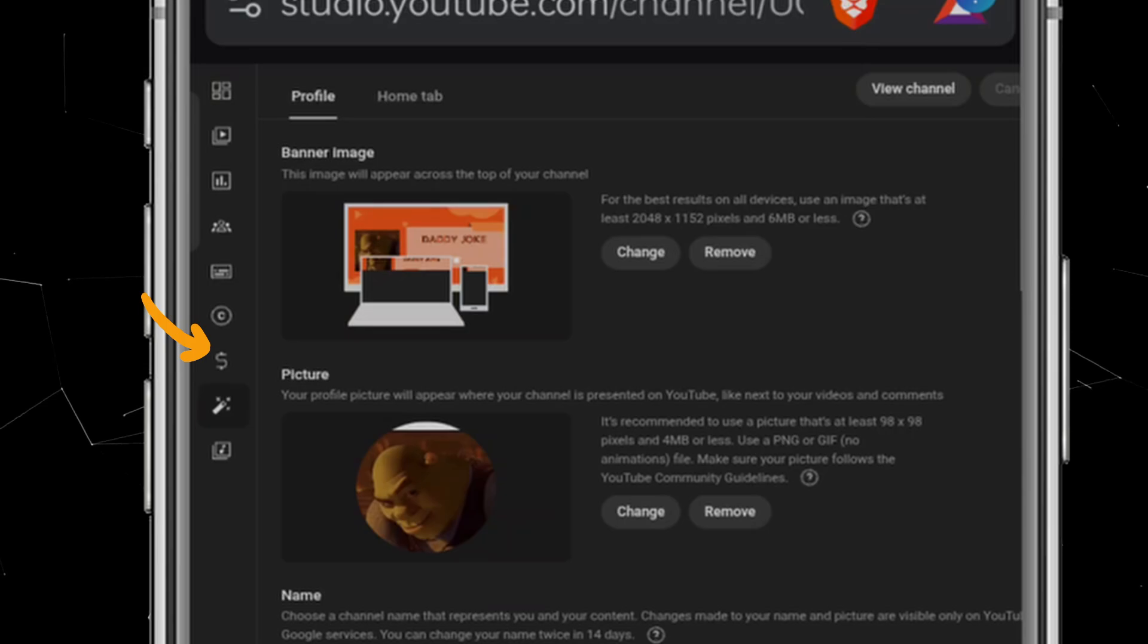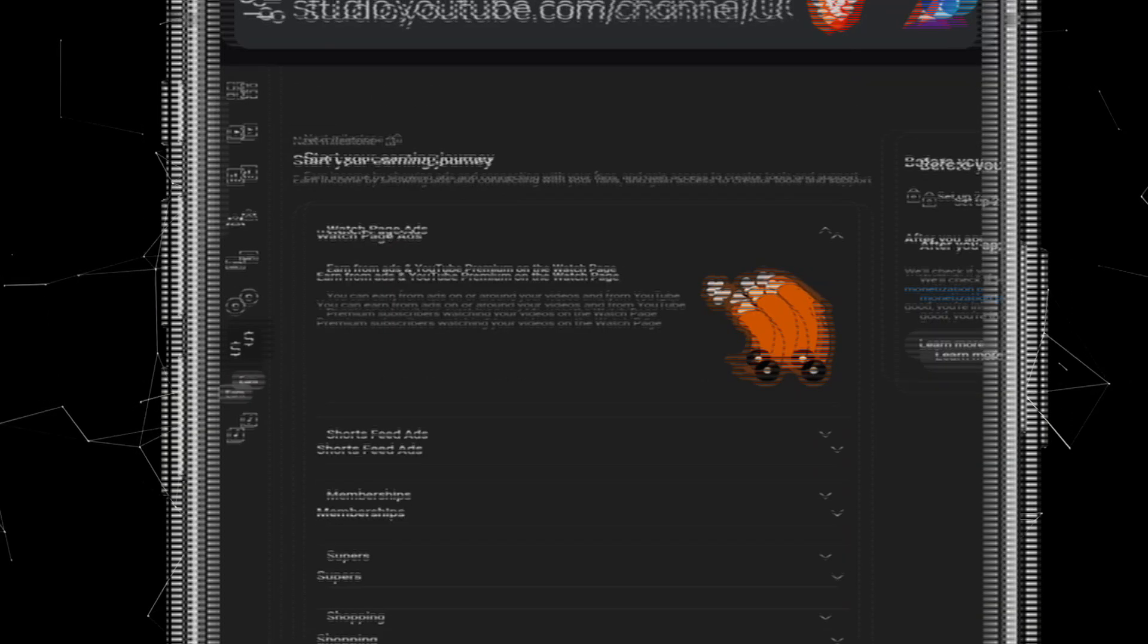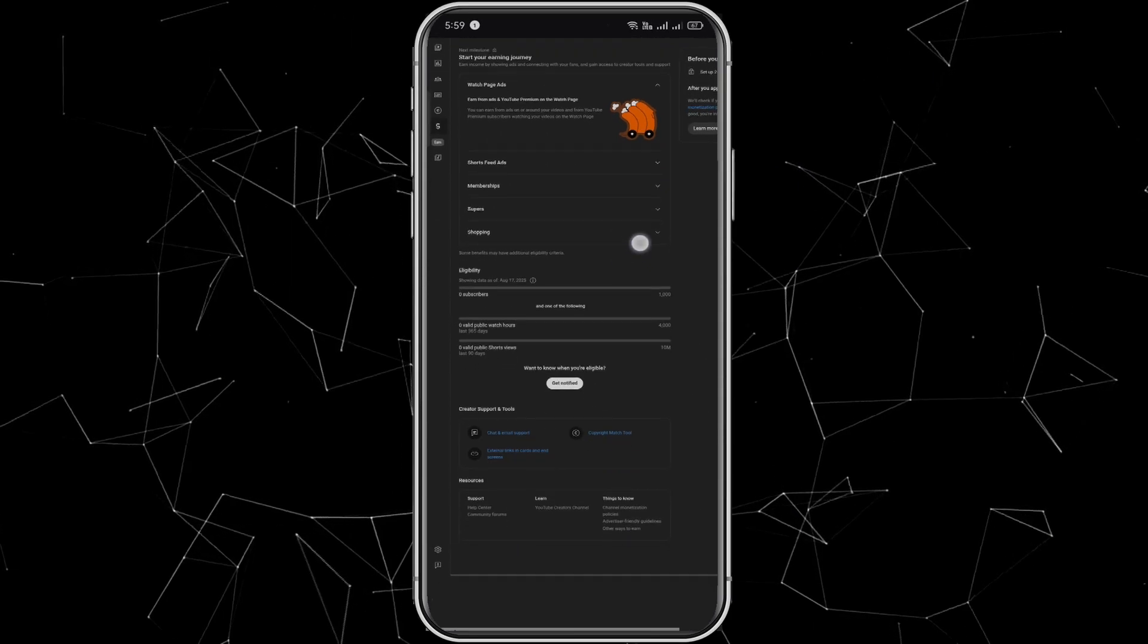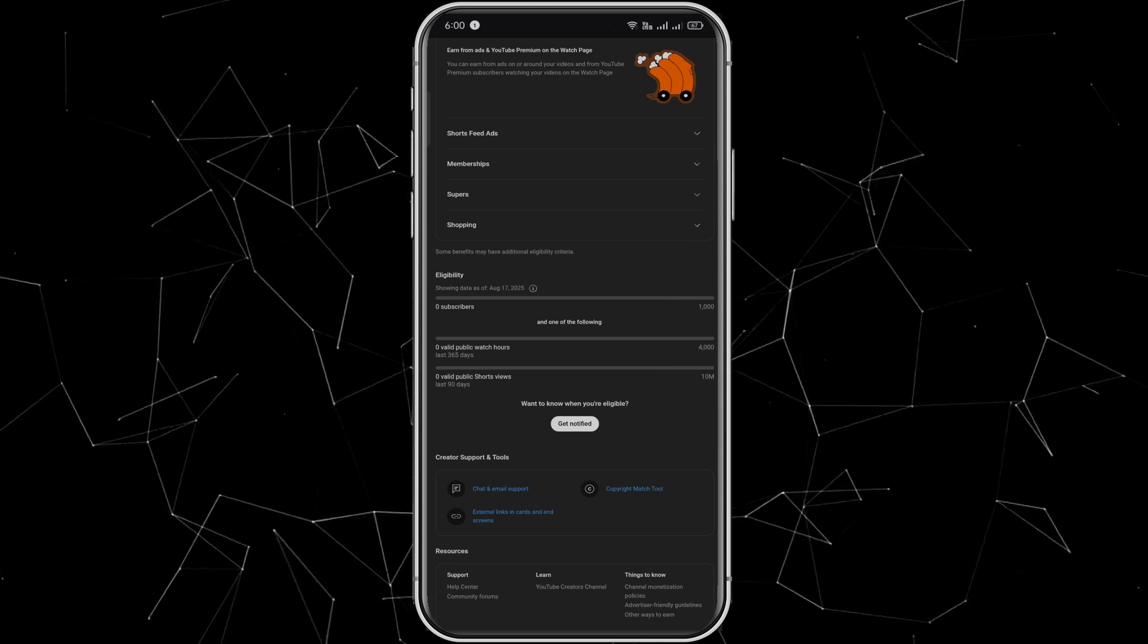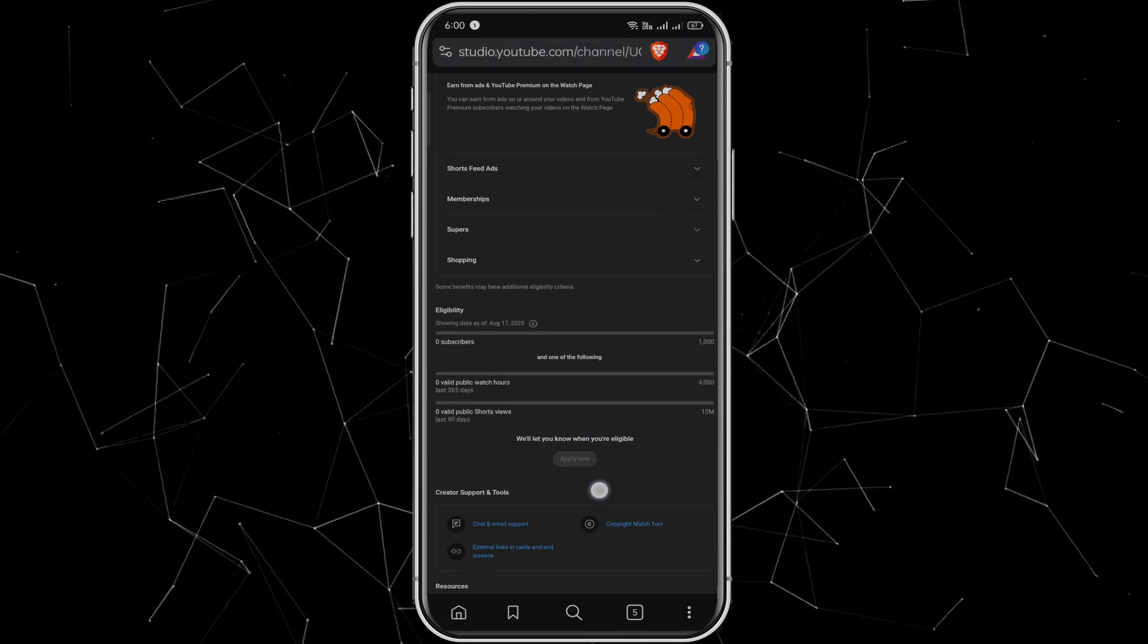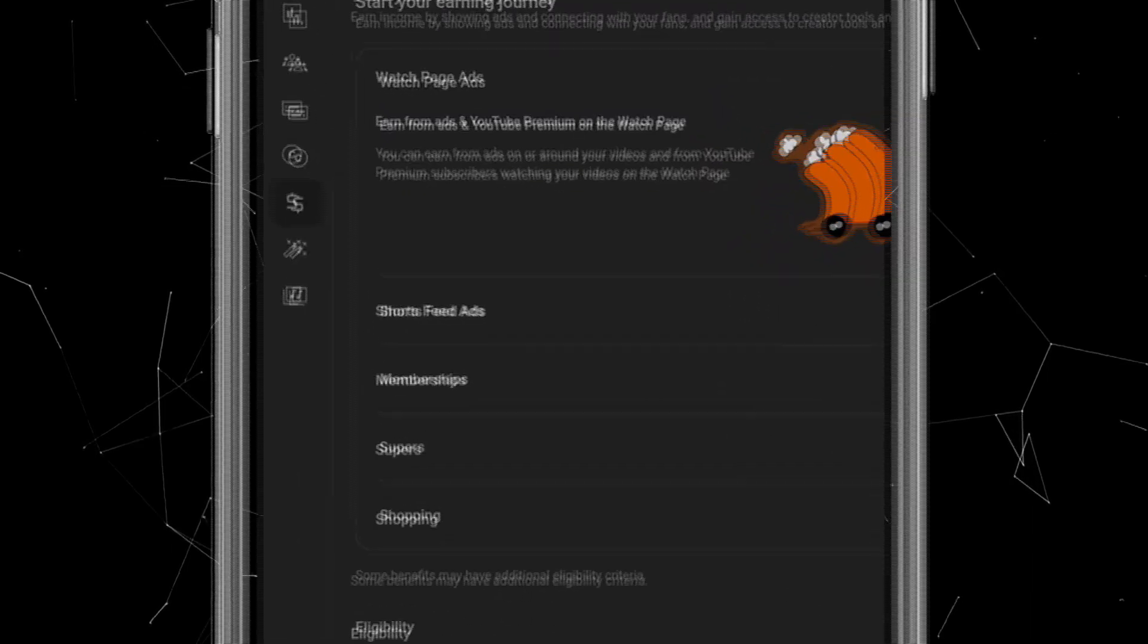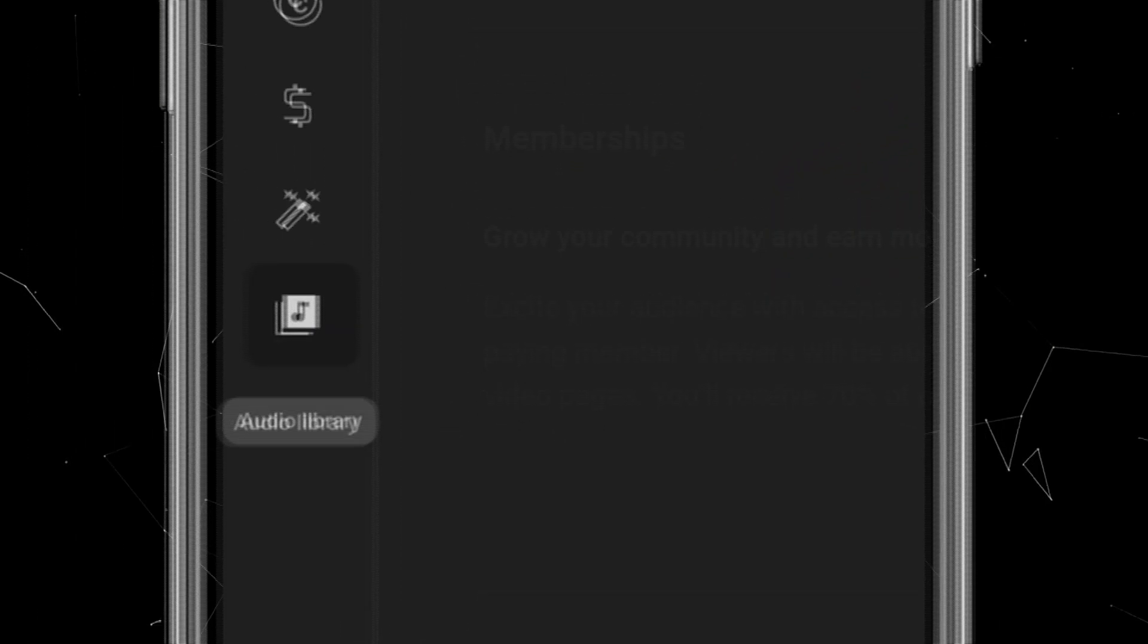After that, click on the dollar icon, which will take you to the monetization page. Here, you'll see a button labeled Get Notified. Click it. This way, YouTube will notify you as soon as you meet the monetization requirements. At the very end, you'll see an audio icon. Click on it.